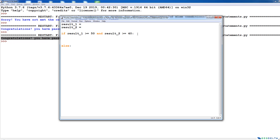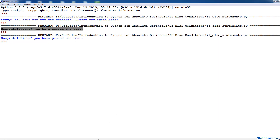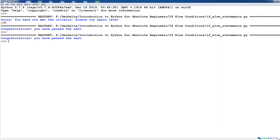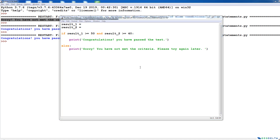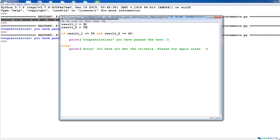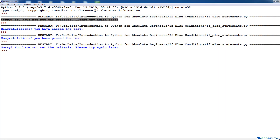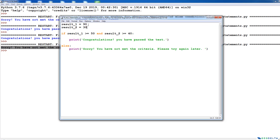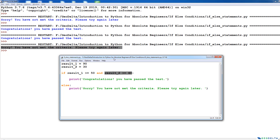I'll copy the print statement and paste it in, putting it inside quotes because it's a string. Under the else statement we say: sorry, you have not met the criteria, please try again later. For example, one student could have 90 for the first test but only 30 for the second test. If I run the code now, you can see it generates the failure response — the person has not passed the examination, because even though they got 90 marks in the first test, they didn't manage to get 40 or higher in the second test.